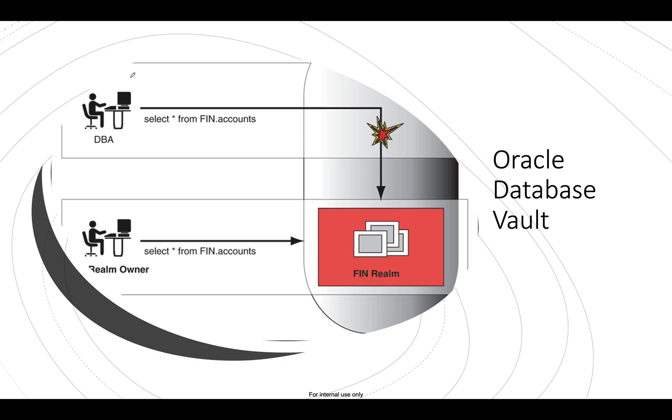If you are logging into the system, you simply go SQL plus slash as SYSDBA, right? Let's say you have a database here and you have a schema called fin. So as a DBA till now you have been doing select star from fin.account. So let's say you do select star from scott.emp and you are able to see all the tables, all the data which is sitting inside this schema.